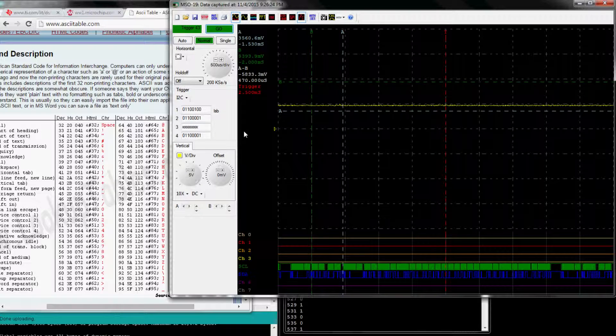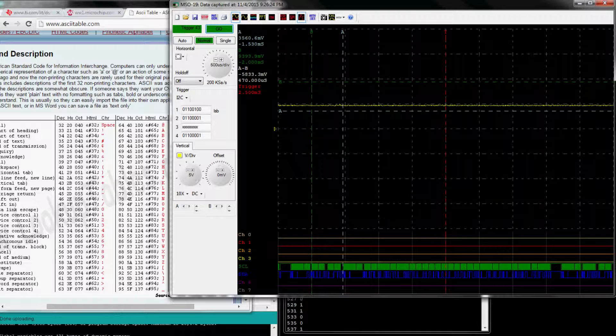And that's it for I2C triggering. Thank you for watching, see you next time.